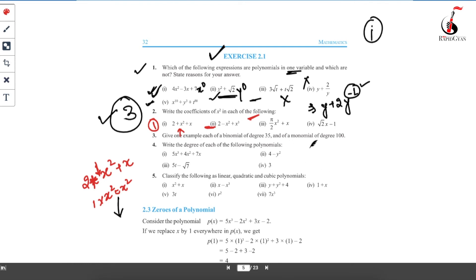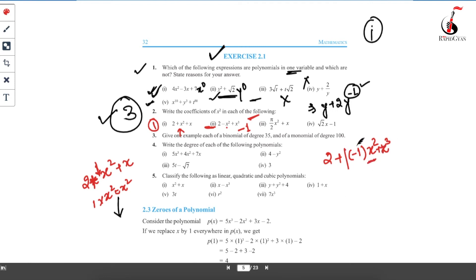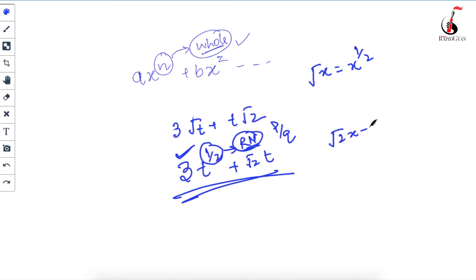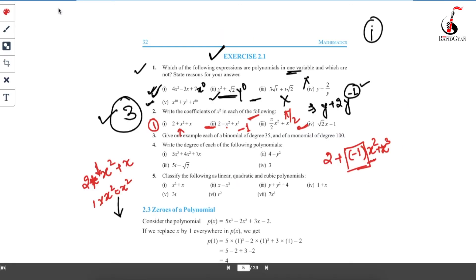In the second case, I can write the polynomial as 2 + (−1)·x² + x³. So the coefficient of x² is −1. In the third case it is straightforward: x² is being multiplied by π/2, so the coefficient of x² is π/2. In the fourth case — √2·x − 1 — there is no x² term. So I can write 0·x², meaning the coefficient of x² is 0. If a particular term is missing from the polynomial, its coefficient is 0.